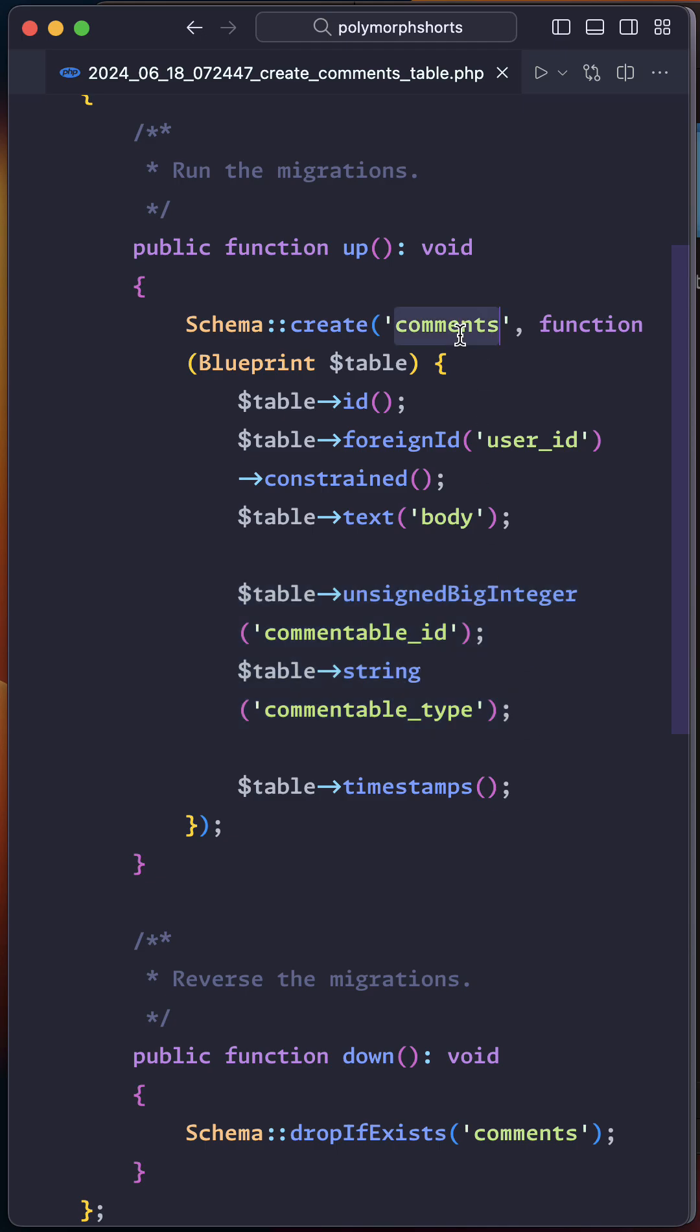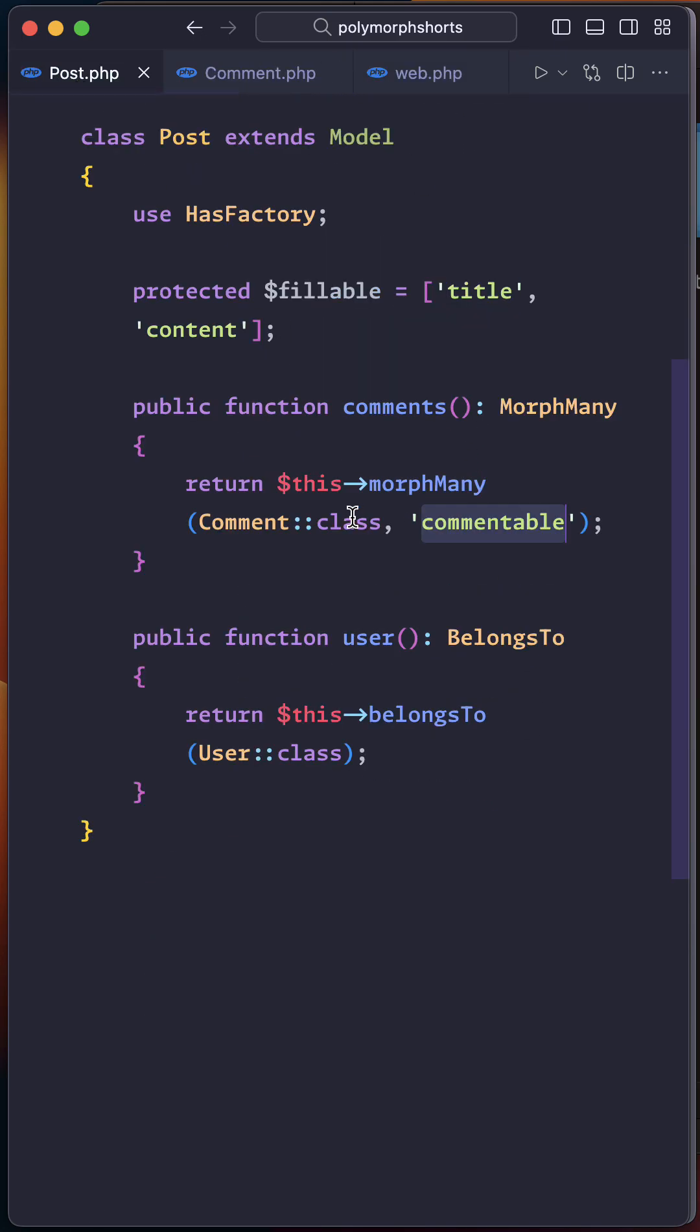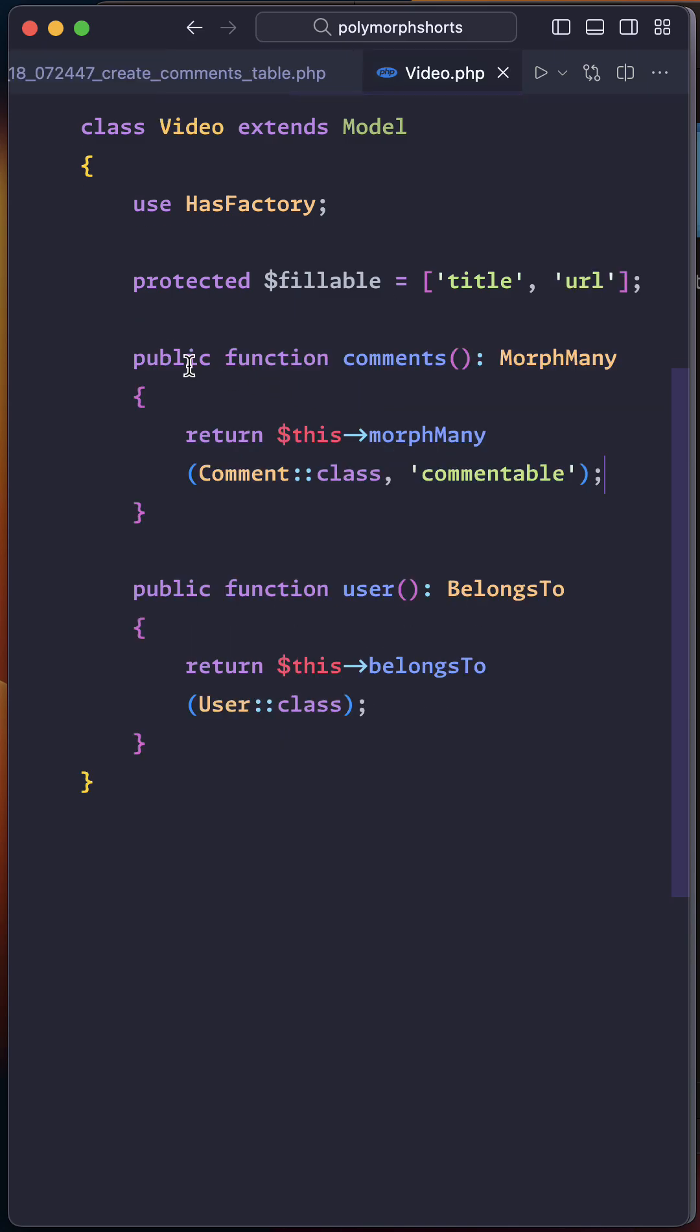Next, in the post model, we need to define the comments relationship using the morph to many relationship type. Then, in the video model, we need to do exactly the same thing.